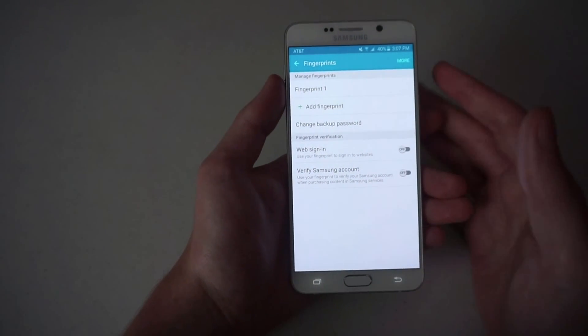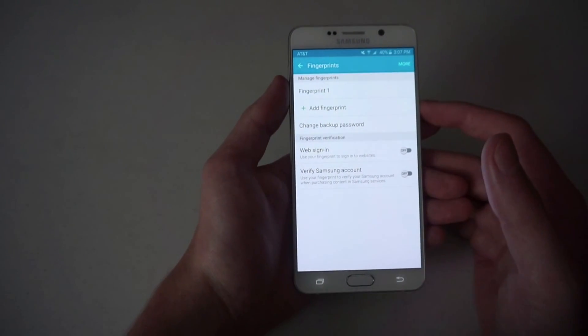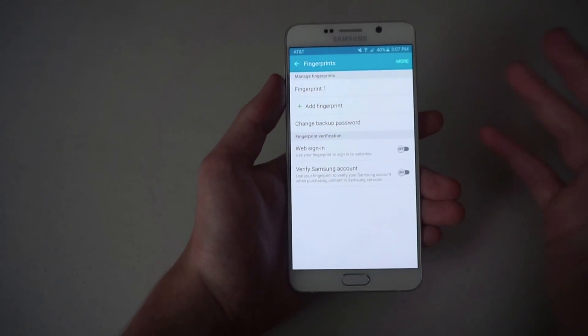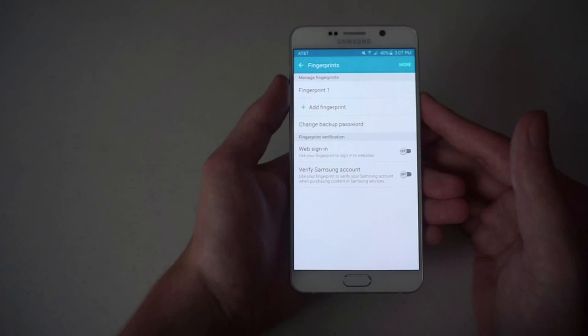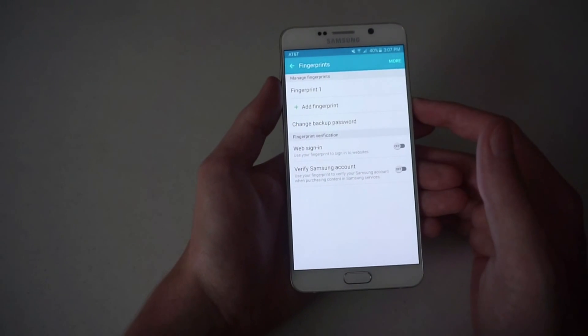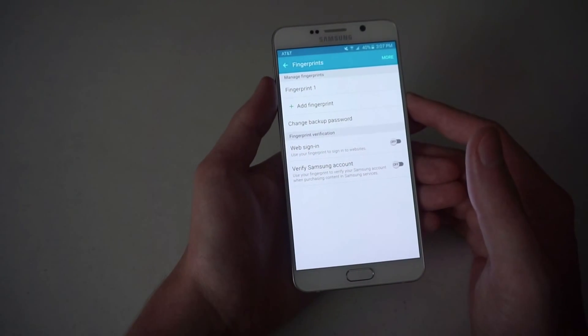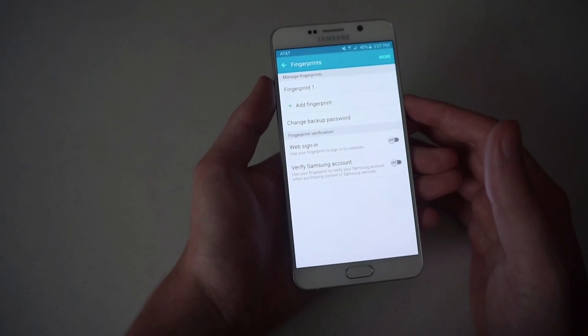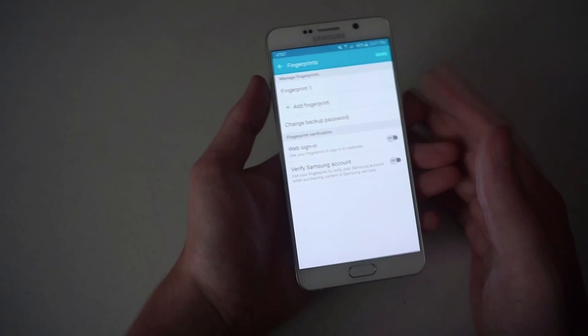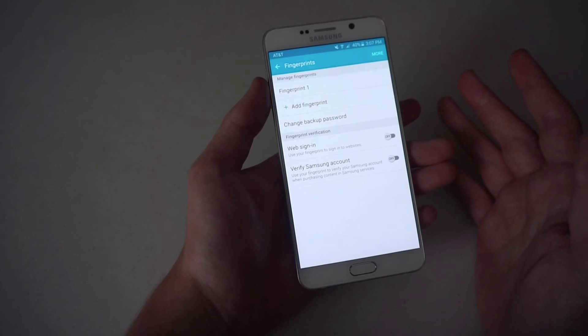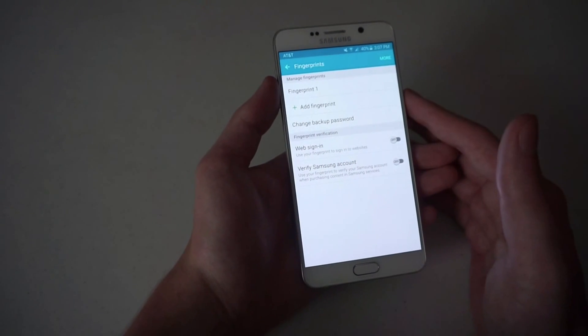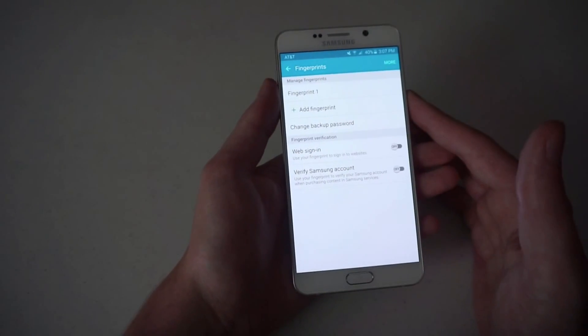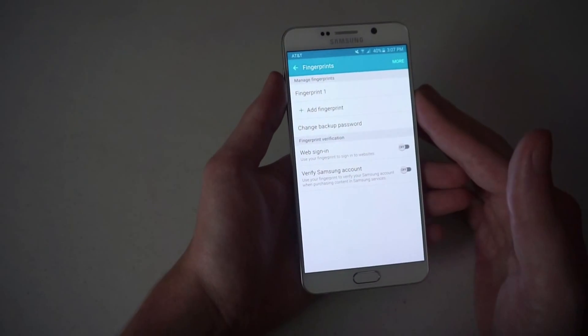So that's that for the fingerprint scanner on the Galaxy Note 5 and really any other Samsung device that has this. It improves security so you can start using it right away, and when Samsung Pay launches you'll be able to use it with that.